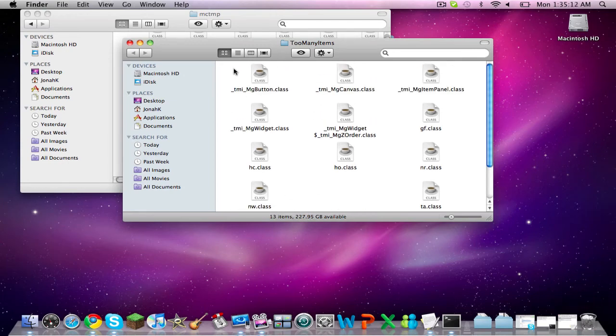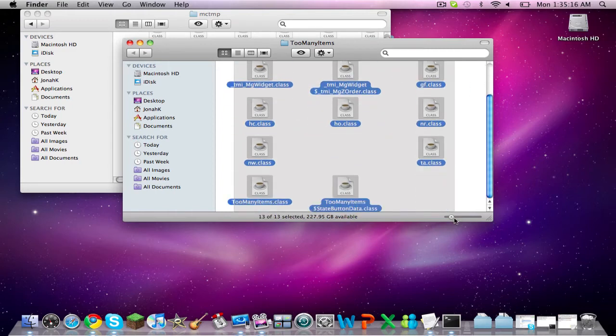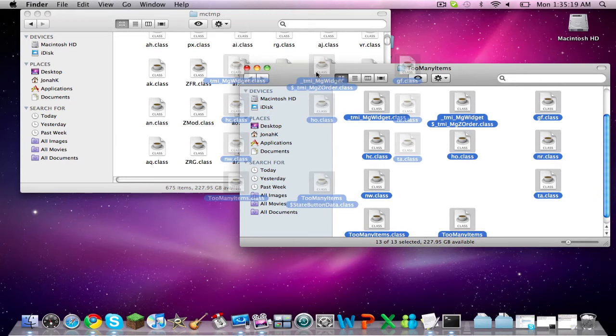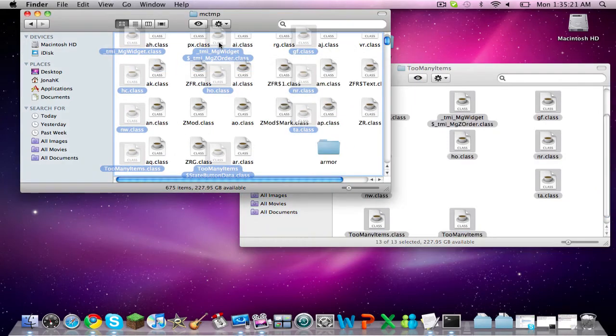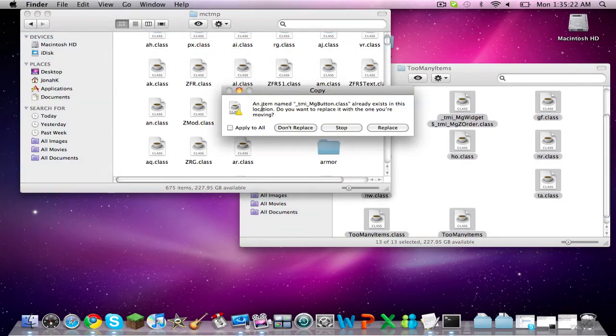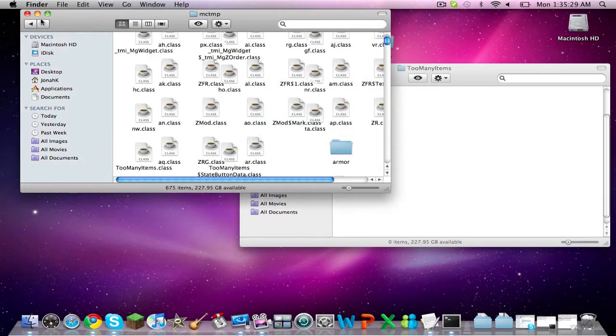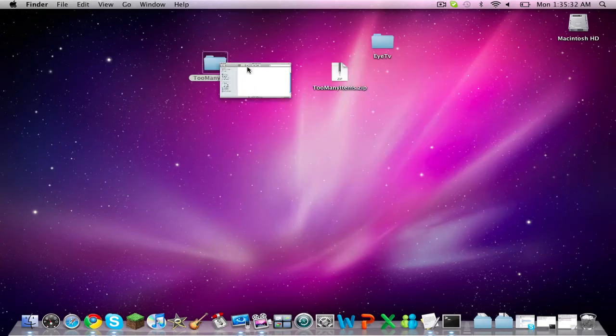Now, from all the items in the Too Many Items folder, highlight them and move them into the MCTMP folder. You'll have to replace all the ones that are already there. Don't worry, this won't screw up your Minecraft. Replace them all and you can close both of those things.